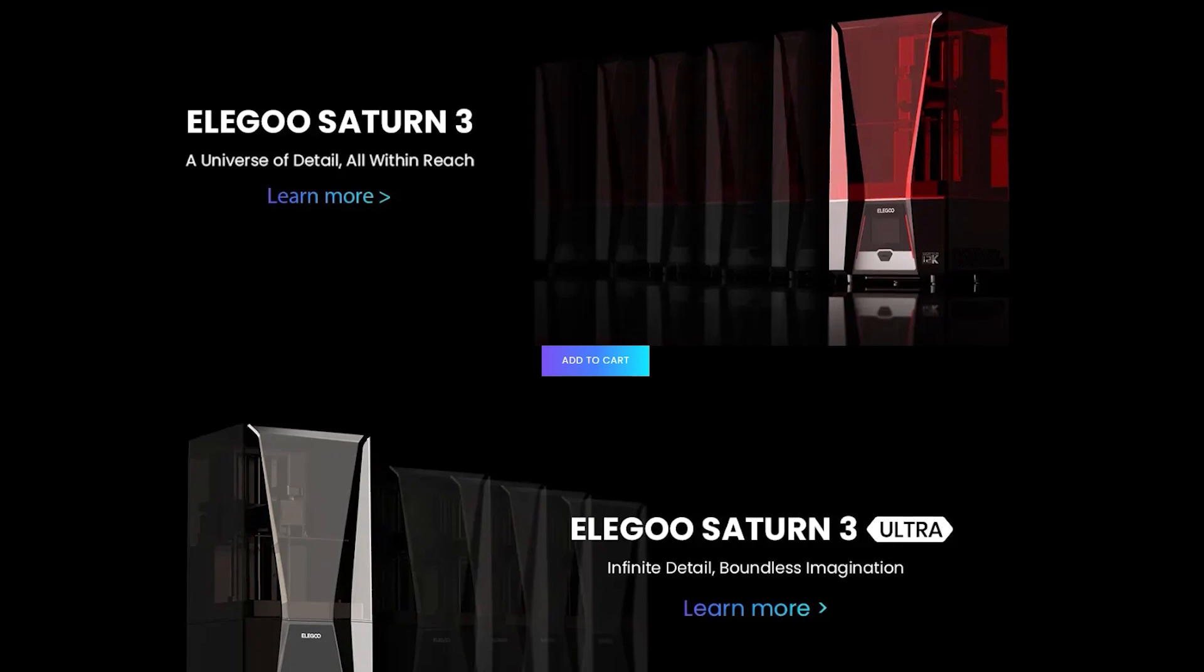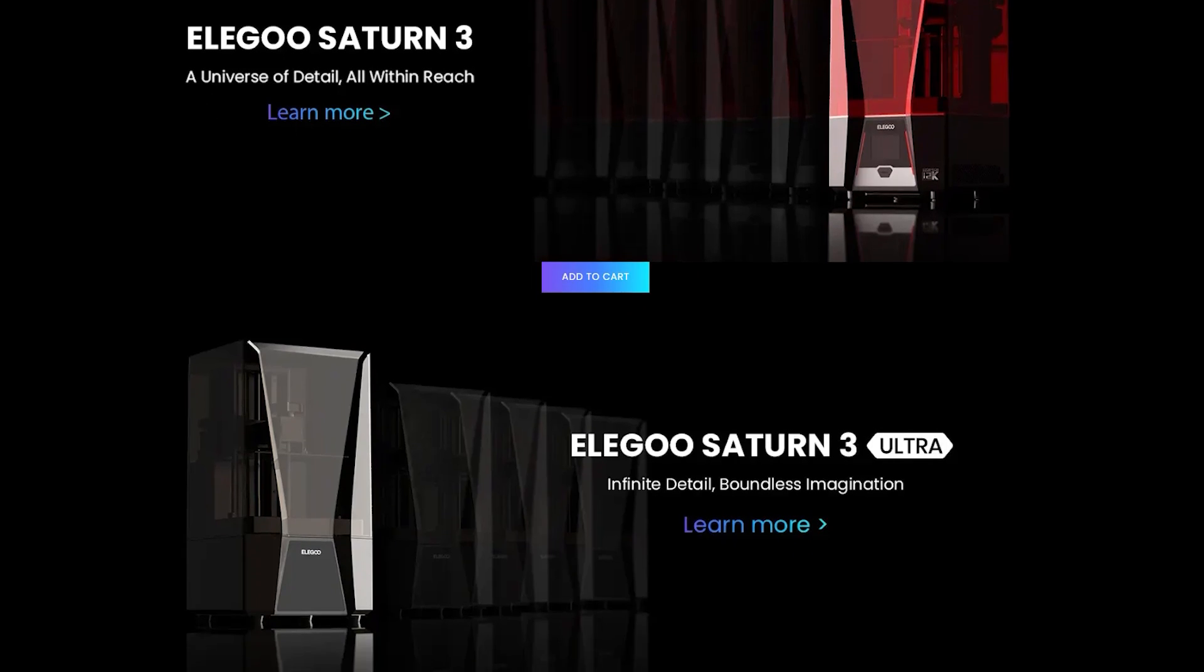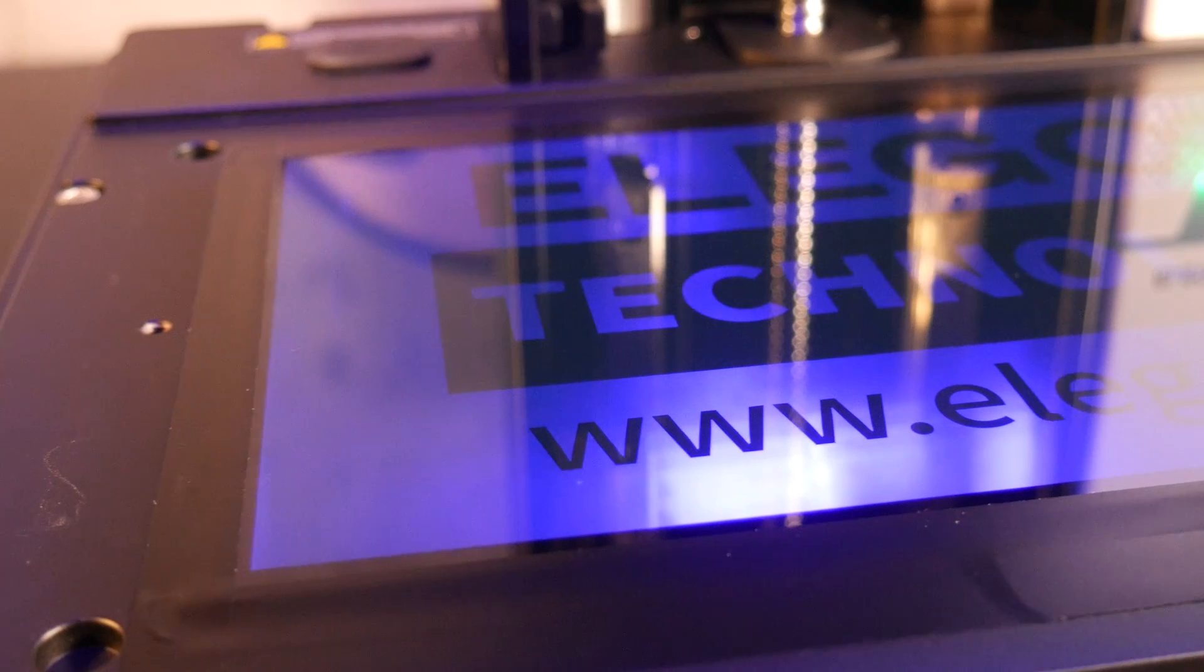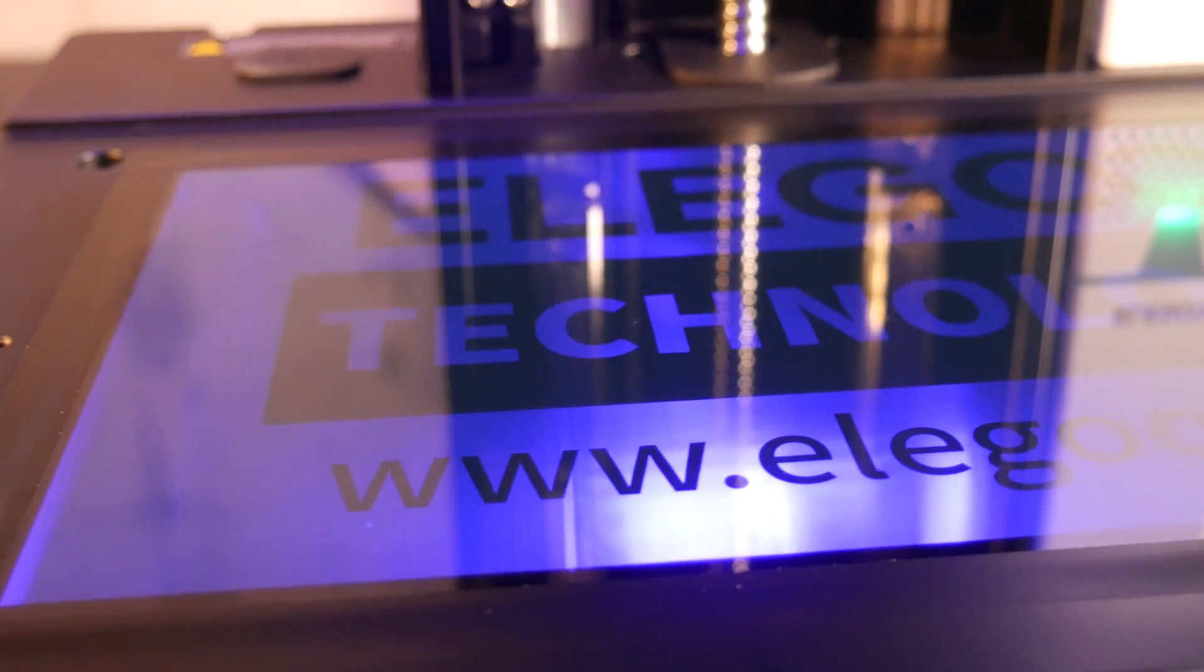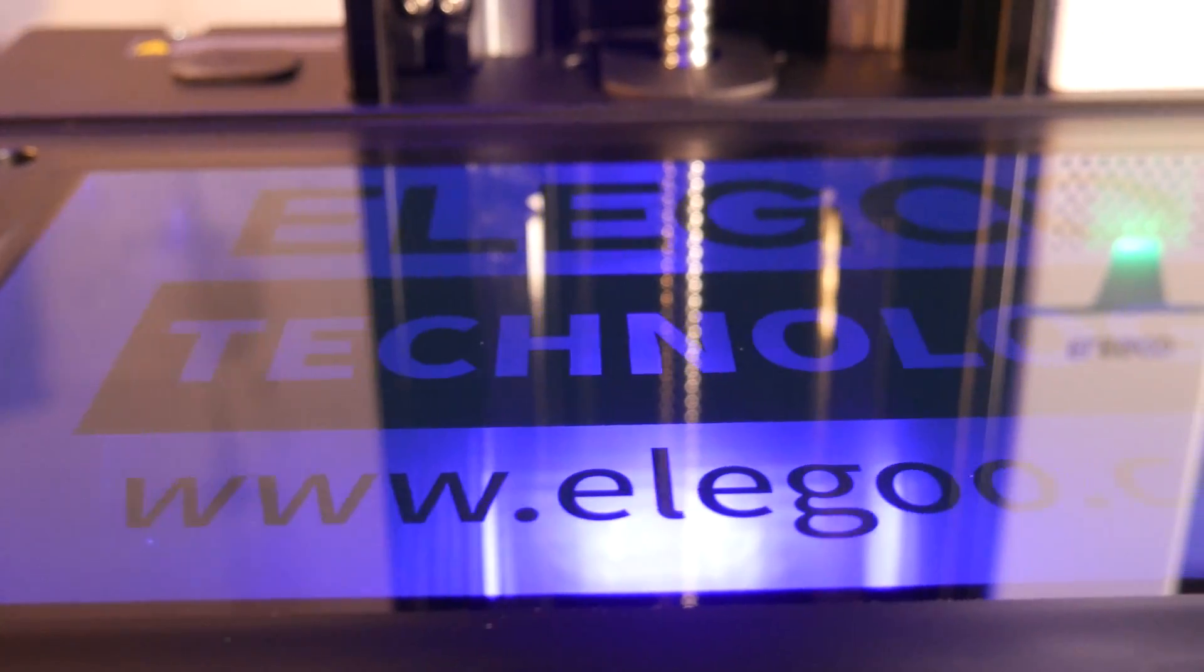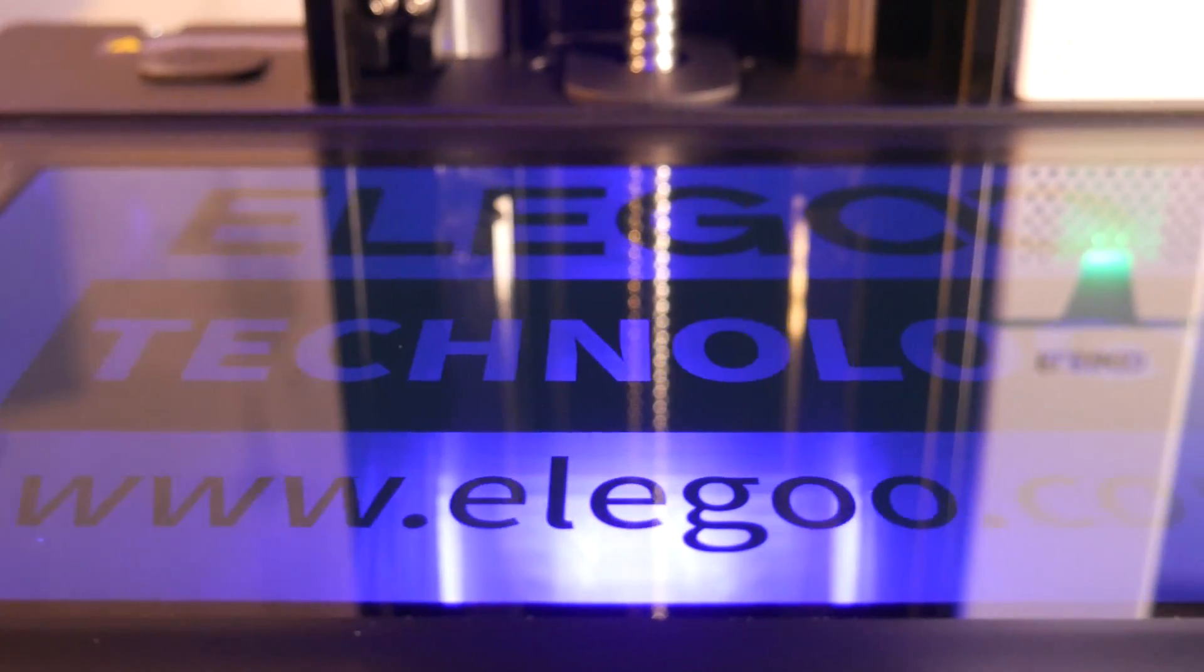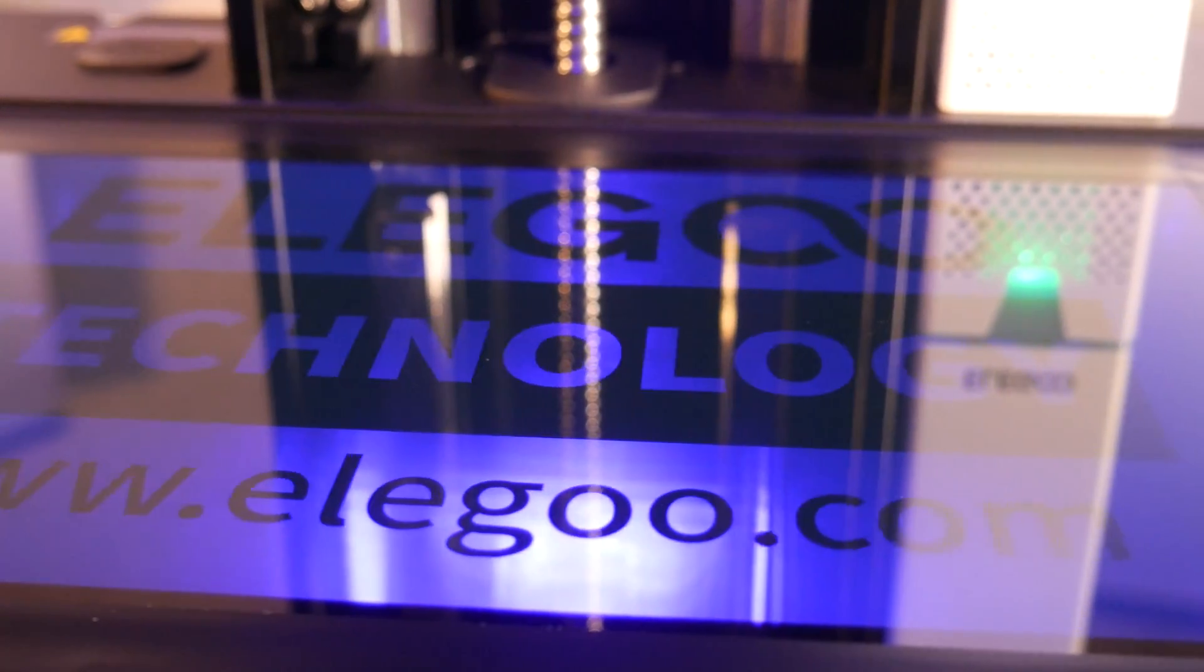It seems like just yesterday 4K resolution printers were the gold standard, but now 12K resin printers are starting to hit the market, boasting truly incredible pixel densities on their masking LCD.